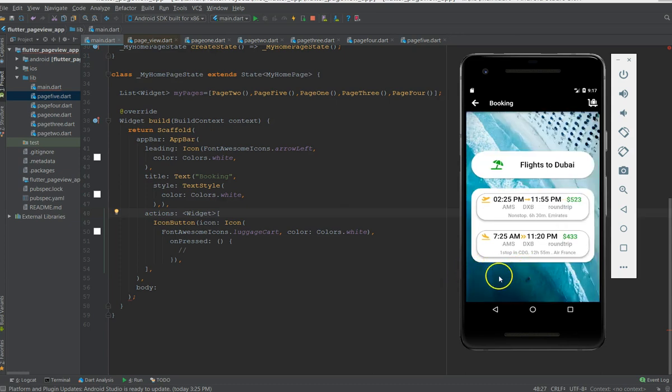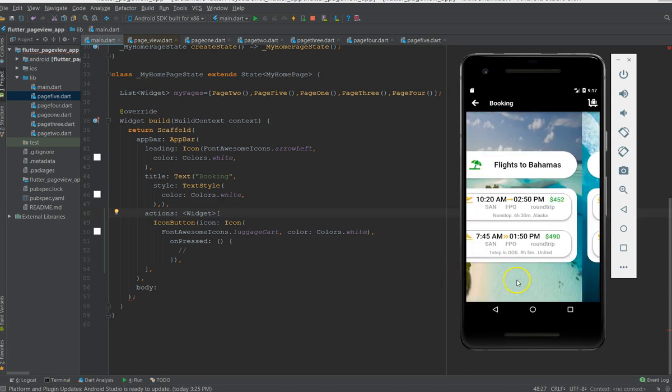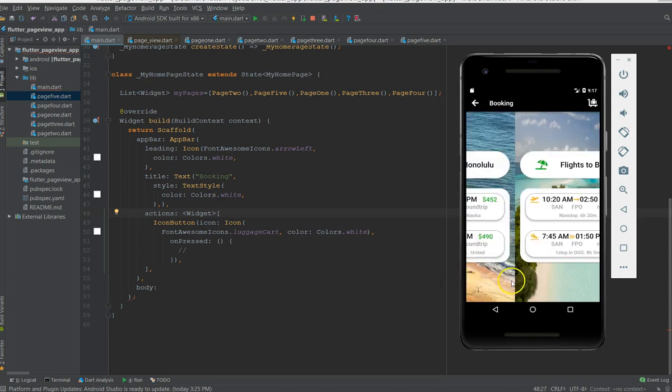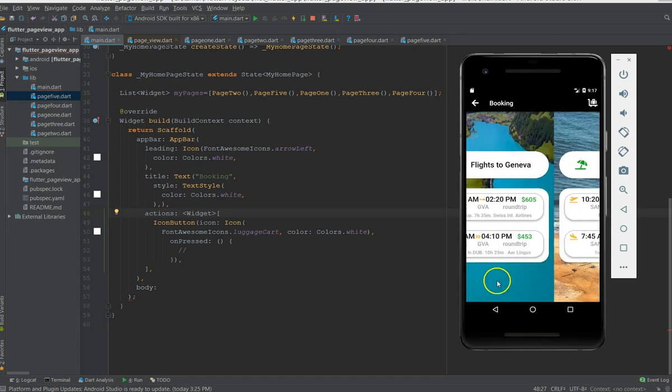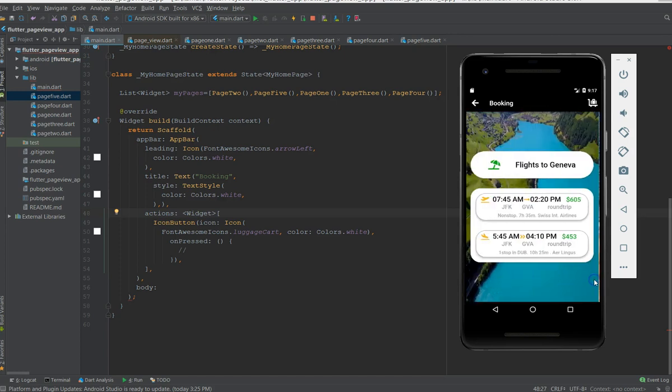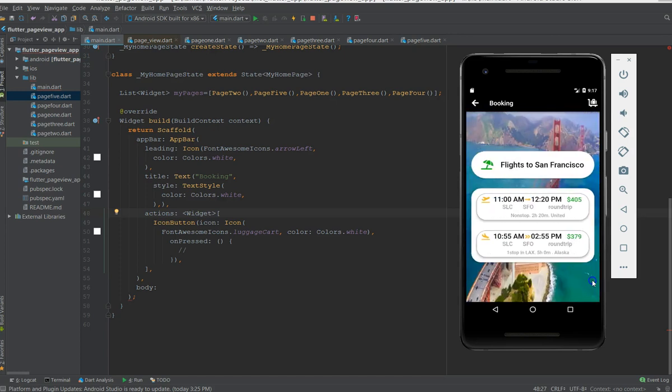This is how you could use the page view concept. So first let me show you how to use it, it is very simple.